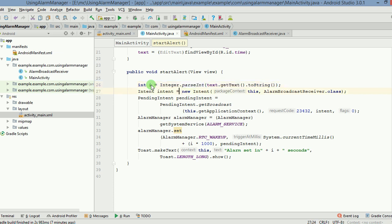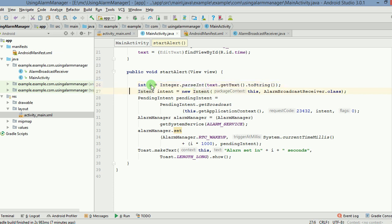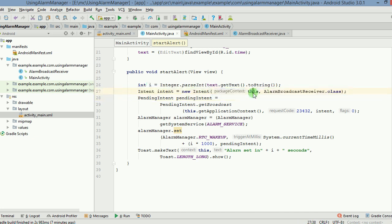After that, we are creating an intent here, an intent object which will take the current context. And this is the receiver that will get activated whenever the alarm goes off. We have also used pendingIntent here.